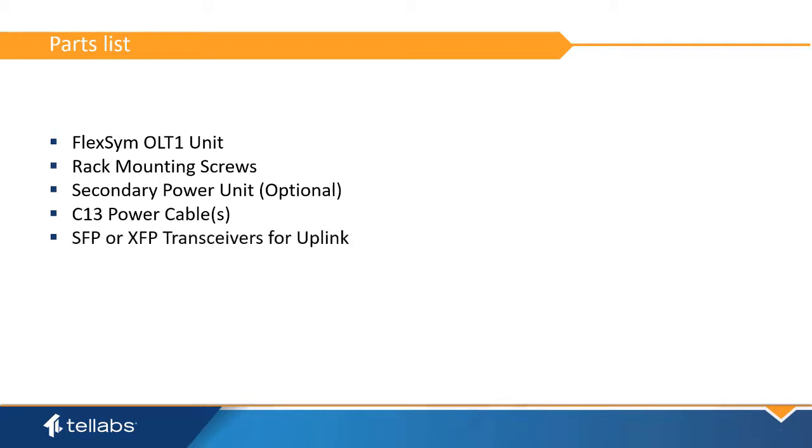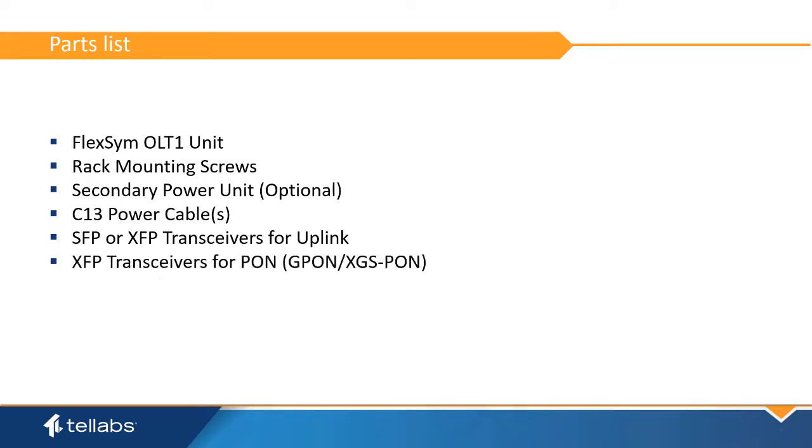Also needed are SFP or XFP transceivers for the initial network uplink, and the XFP PON transceivers needed for the PON links. These come as either GPON or XGS PON.